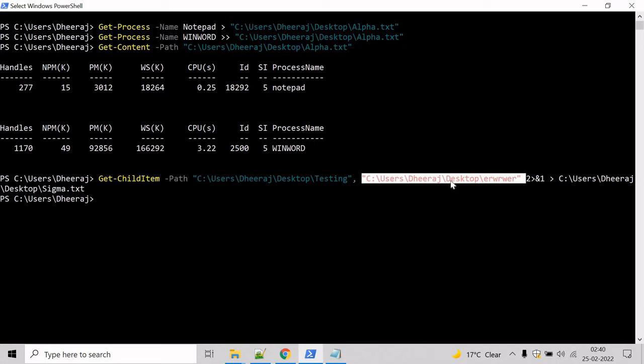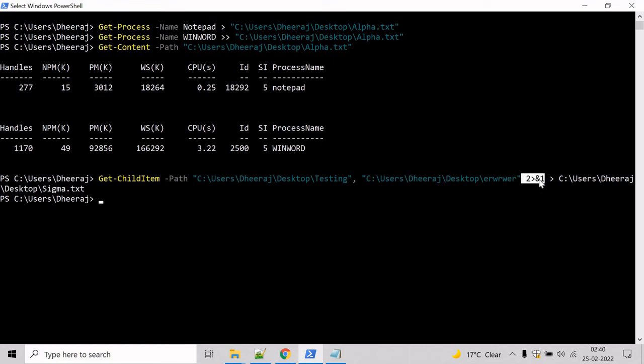And it will write the error inside the sigma.txt file. Here it uses two greater than ampersand one to redirect the error stream to the success stream. And greater than operator is used to send the success stream to a file called sigma.txt.